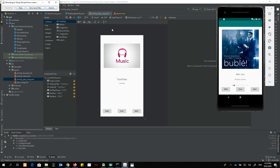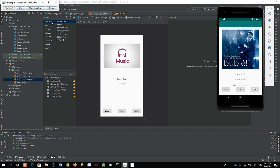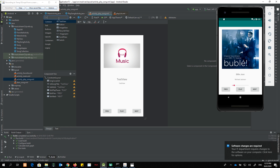All the work is supposed to be done inside the layout file activity_play_song.xml, and all the Java code is supposed to reside in PlaySongActivity.java. I'm going to the palette and doing a find — this is the SeekBar.